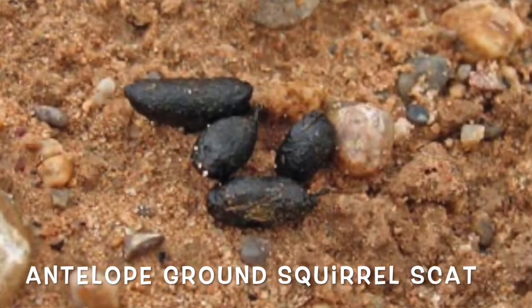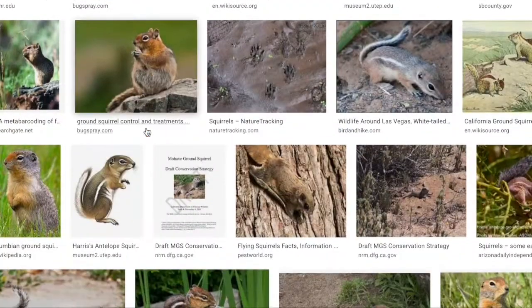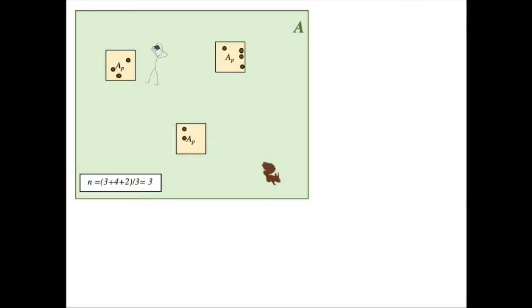Identifying the scat of your focal species is probably the most challenging aspect of this unit. It can be really difficult to tell squirrel scat apart from other kinds of scat. We've pointed you towards some resources in the handout. One of the fastest ways is to perform a quick Google search and see if somebody has posted some images — but make sure you double check the validity of your sources, because sometimes pictures posted online may not actually be what they claim.